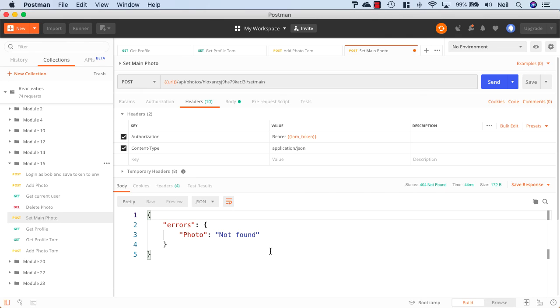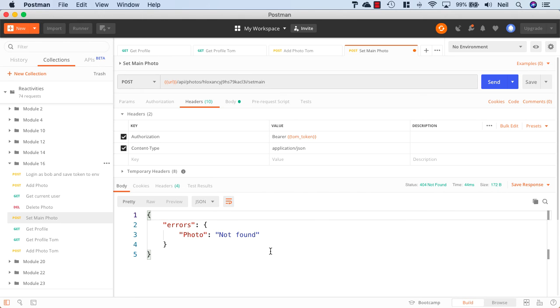Excellent! We now have the ability to add a photo, delete a photo, and set a photo as the main photo. What we'll do next is update where we're sending back images to the client, and we'll look at that next. See you next time.